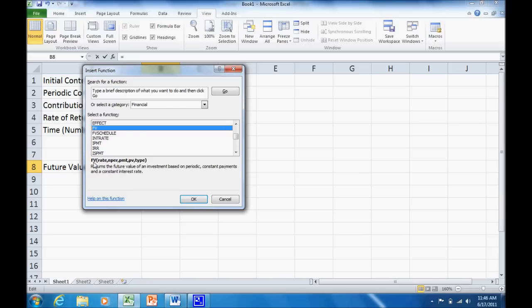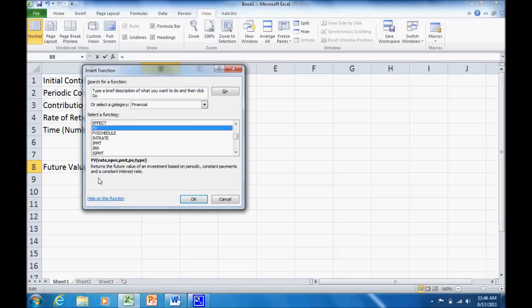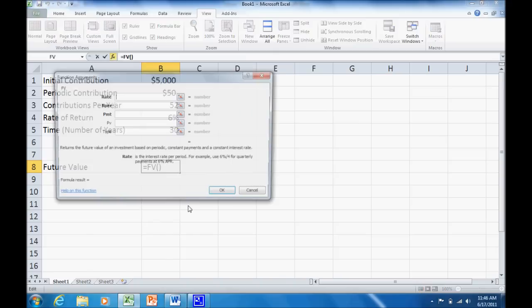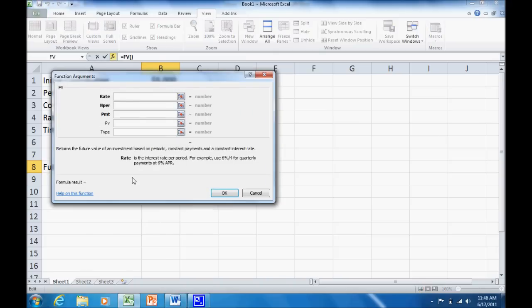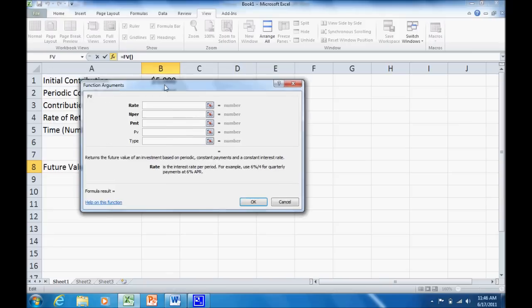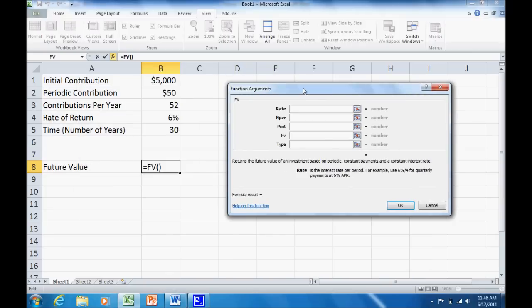And you can see down here the explanation. We need to put in the rate, the number of periods, the payment, present value, and type. Returns the future value of an investment based on periodic, constant payments and a constant interest rate. That's what we want. So just click OK. And now it pulls up another dialog box that allows us to enter these. Now the first thing we want is our rate.